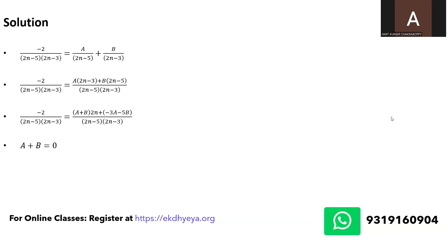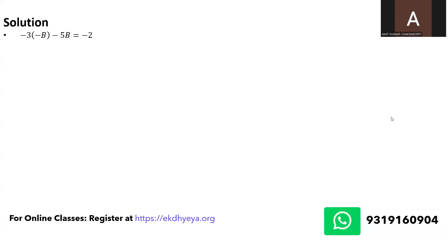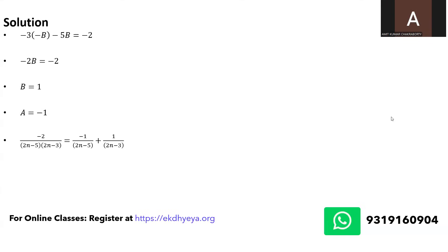So now I get two equations: a plus b equal to 0 which means a is equal to minus b, and minus 3a minus 5b is equal to minus 2. So solving these two linear equations in two variables I would say I would get b is equal to 1 and a is equal to minus 1. So my expression now becomes minus 2 upon 2n minus 5 times 2n minus 3 is equal to minus 1 upon 2n minus 5 plus 1 upon 2n minus 3.